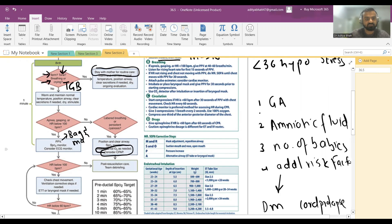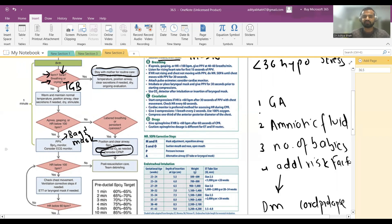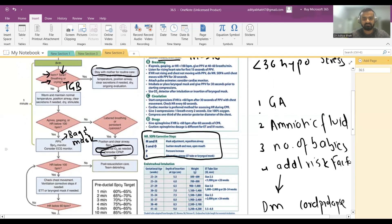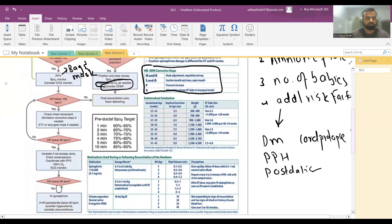After starting bag-and-mask ventilation, if the heart rate drops below 100, check for chest movement. If the chest is not rising and falling, proceed with corrective steps — MR SOPA: M = Mask reposition/adjustment, R = Reposition airway, S = Suction mouth, O = Open mouth, P = increase Pressure, A = Alternative airway such as a laryngeal mask airway.